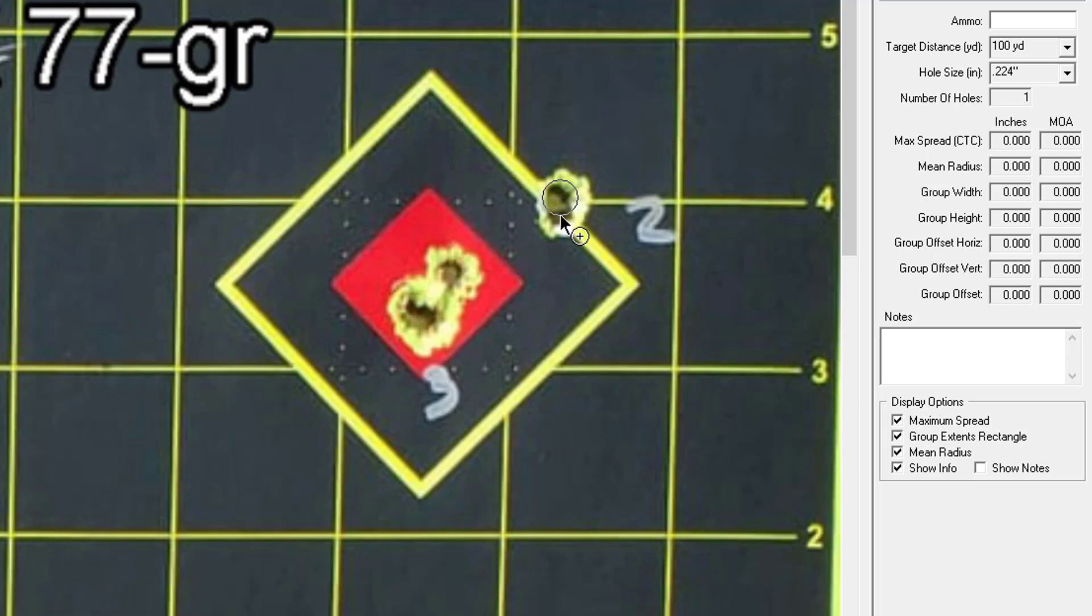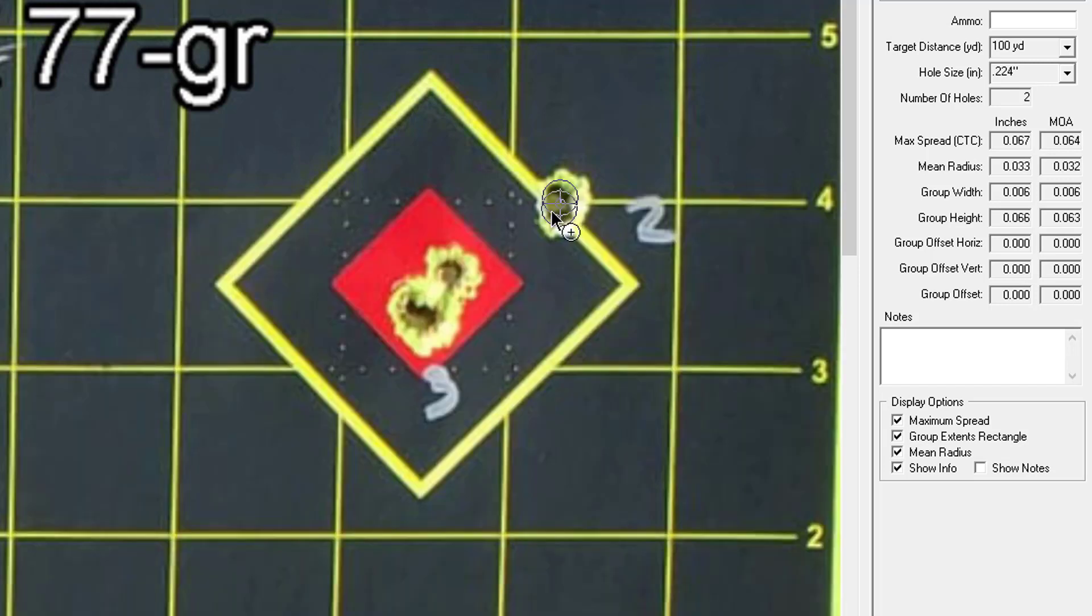I happen to know and I actually wrote on the target that there were two bullets that went through this hole here. So I'm going to just kind of guesstimate where the second bullet impacted by overlapping my holes here, so that's two holes.